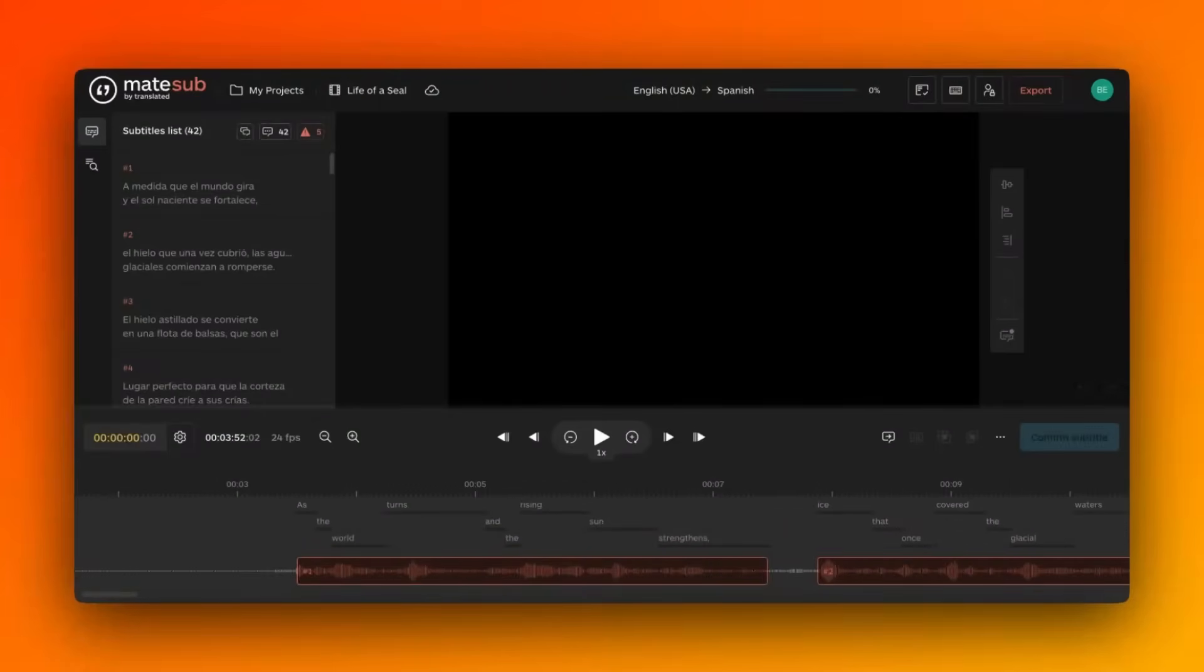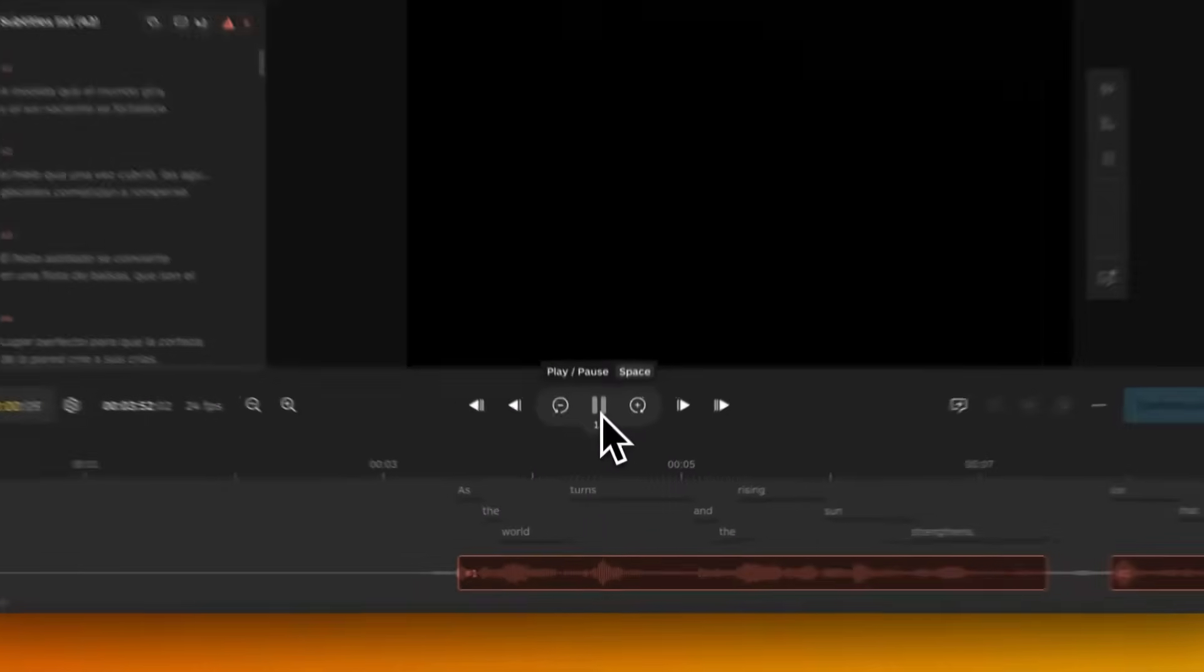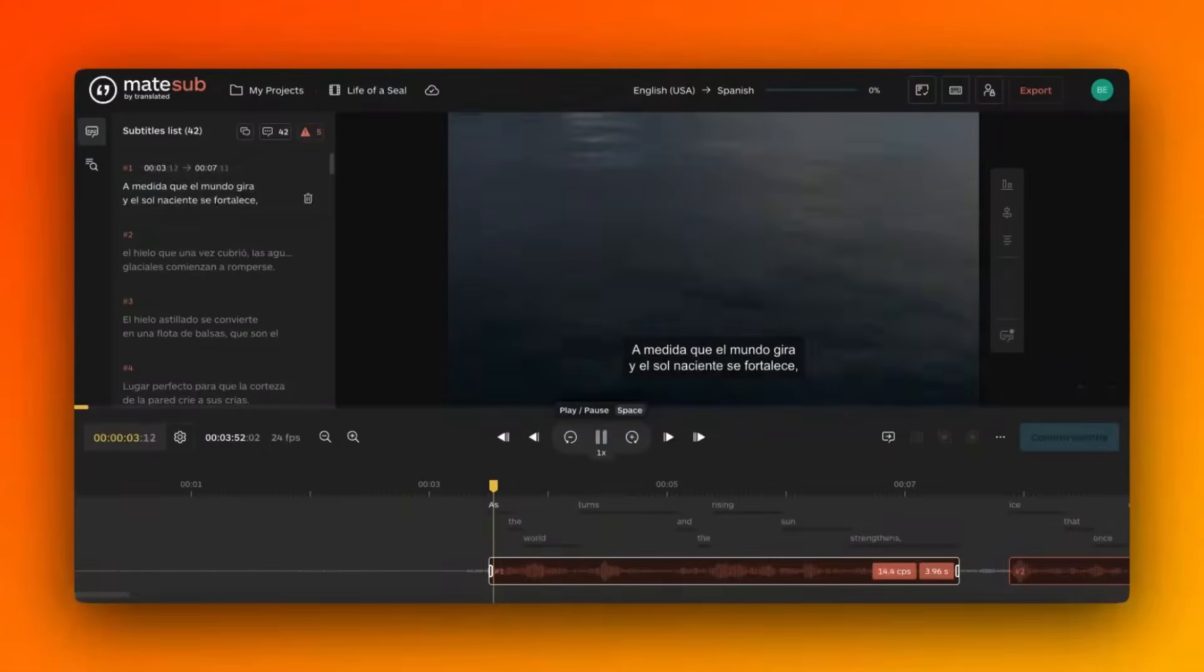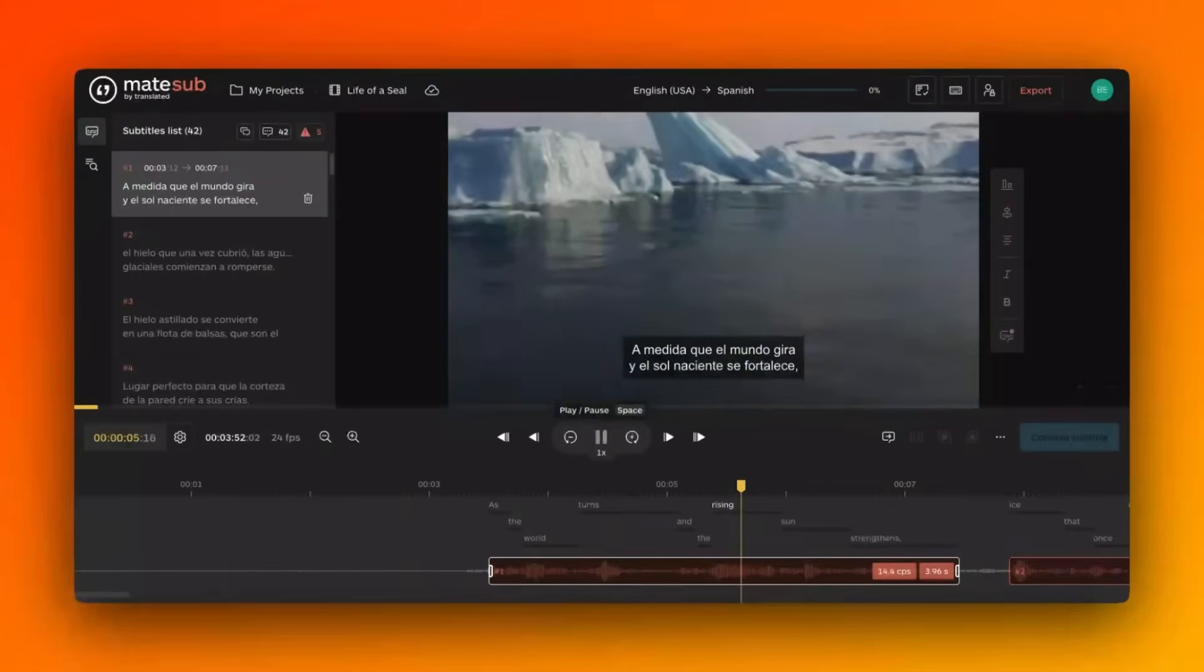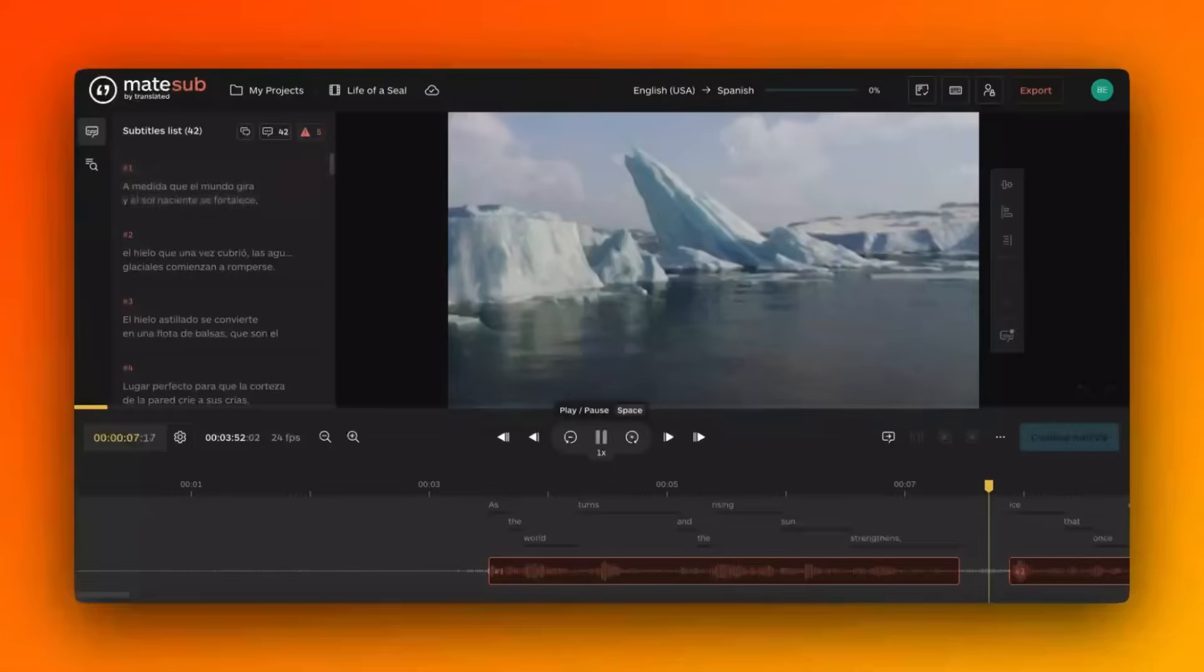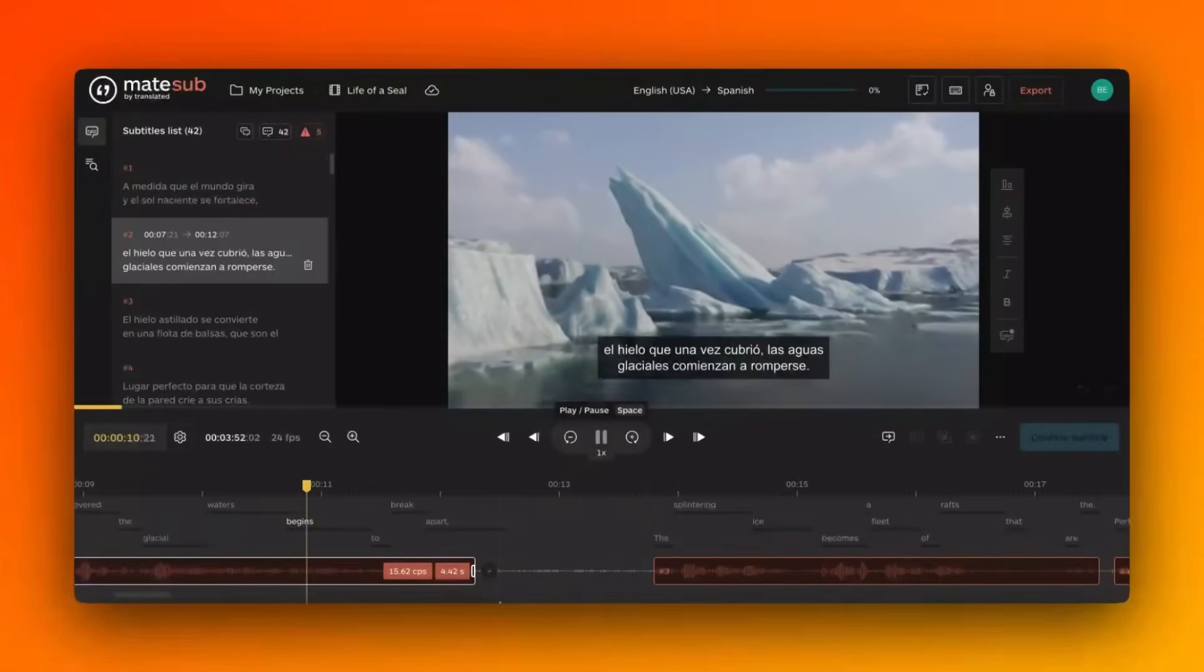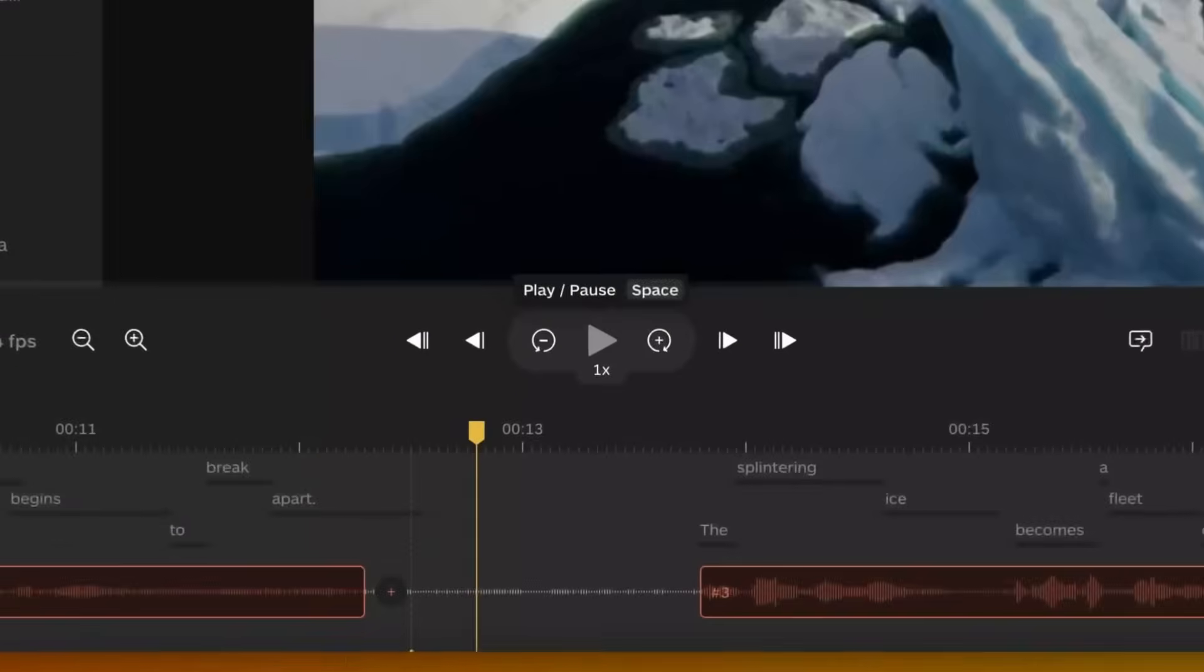This eliminates the need for manual timing adjustments, ensuring that subtitles are perfectly synchronized with the spoken words in the video. As the world turns and the rising sun strengthens, ice that once covered the glacial waters begins to break apart.